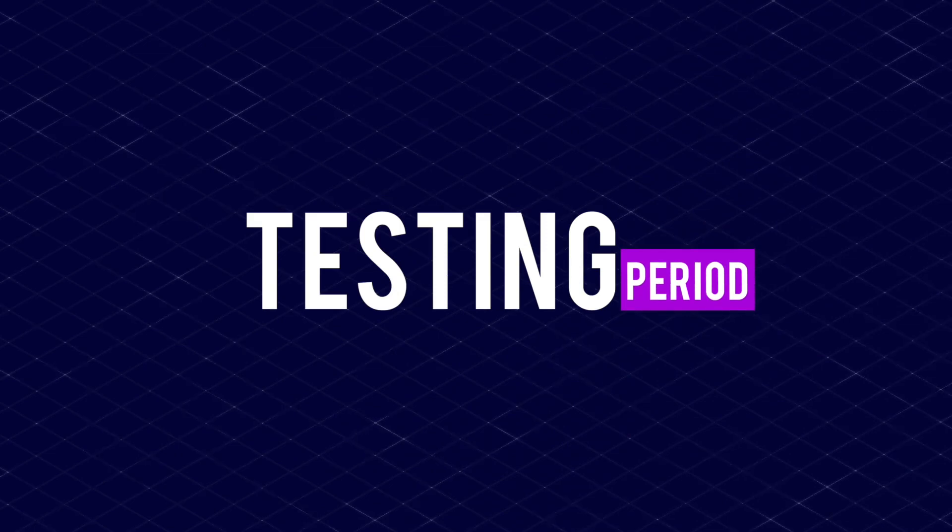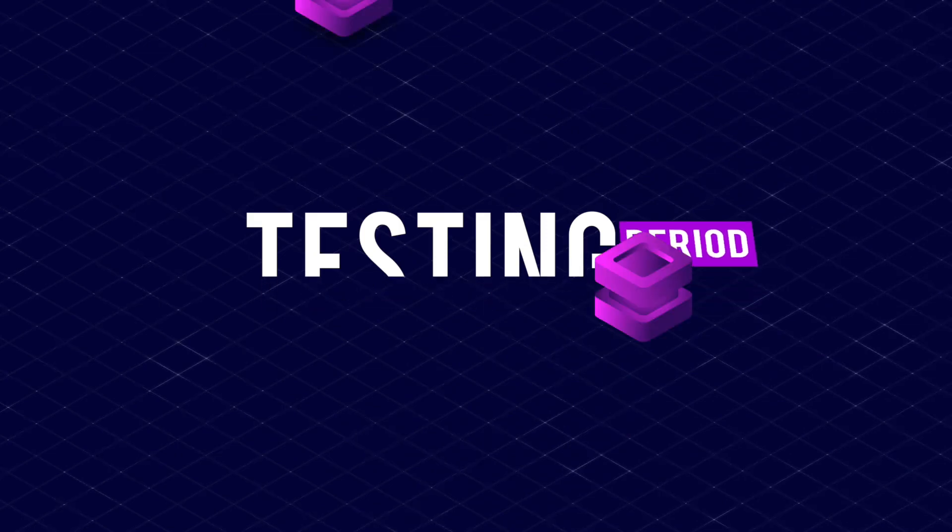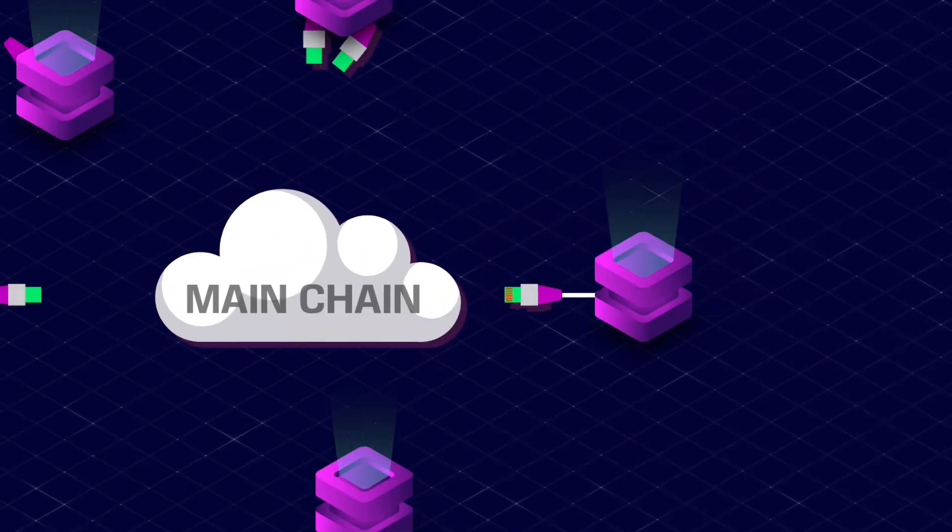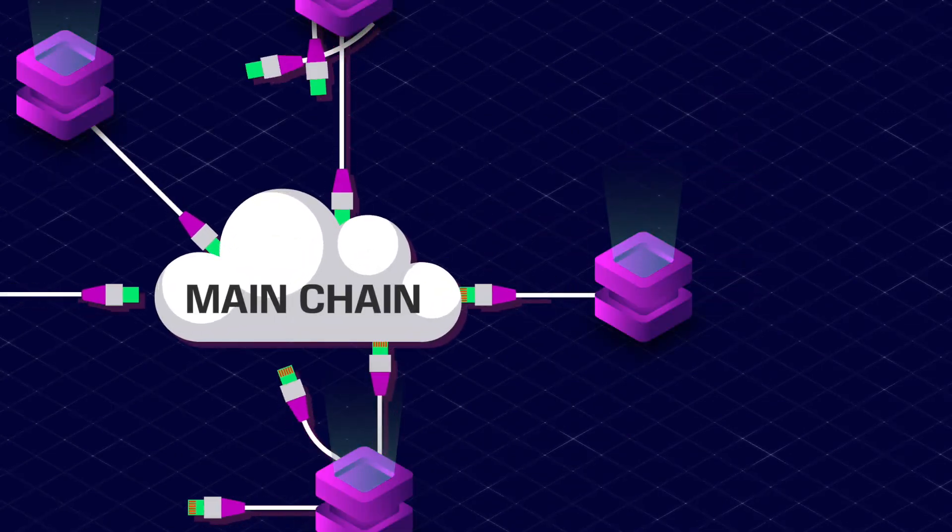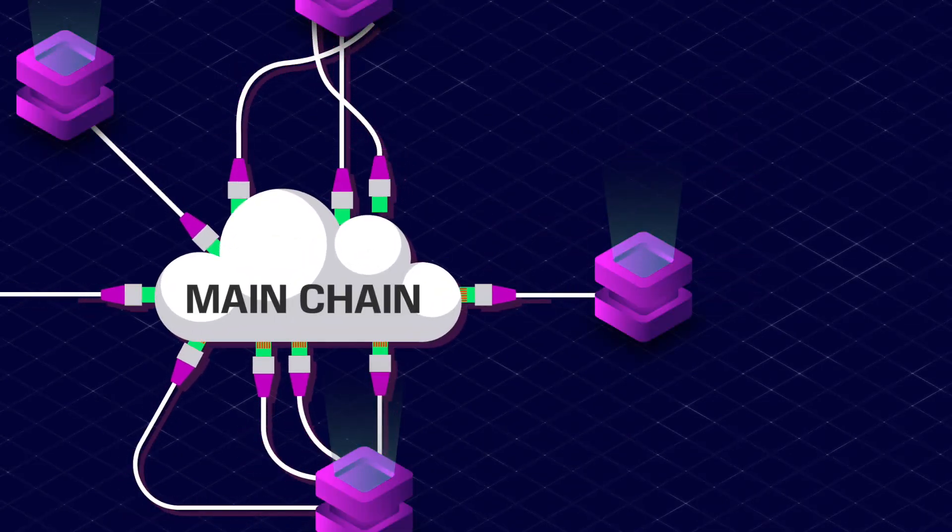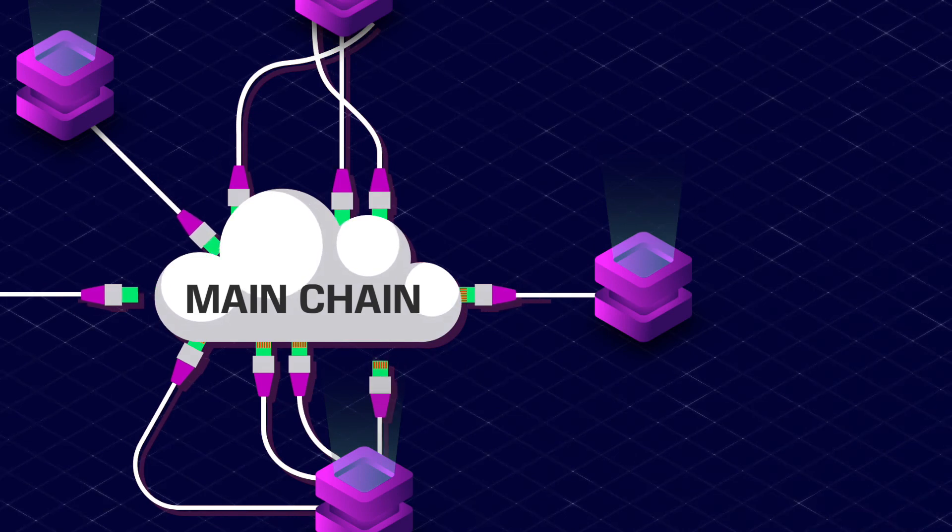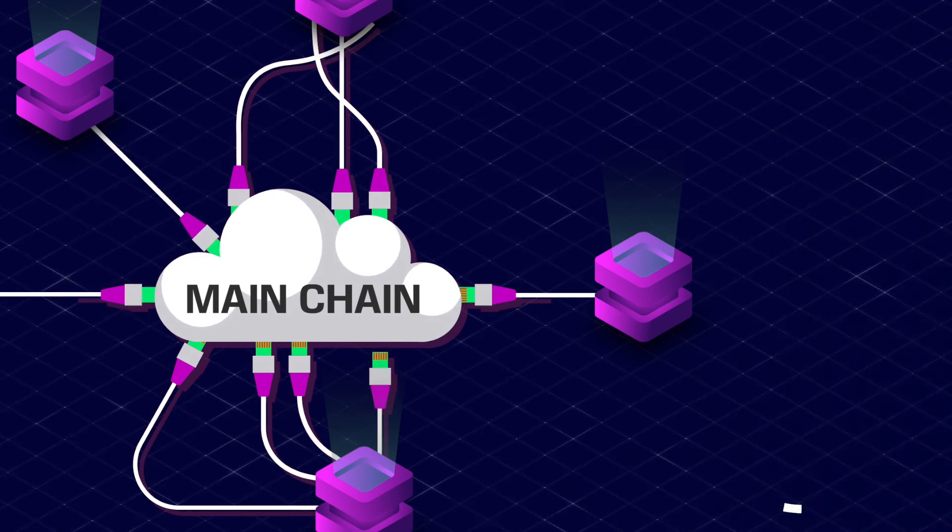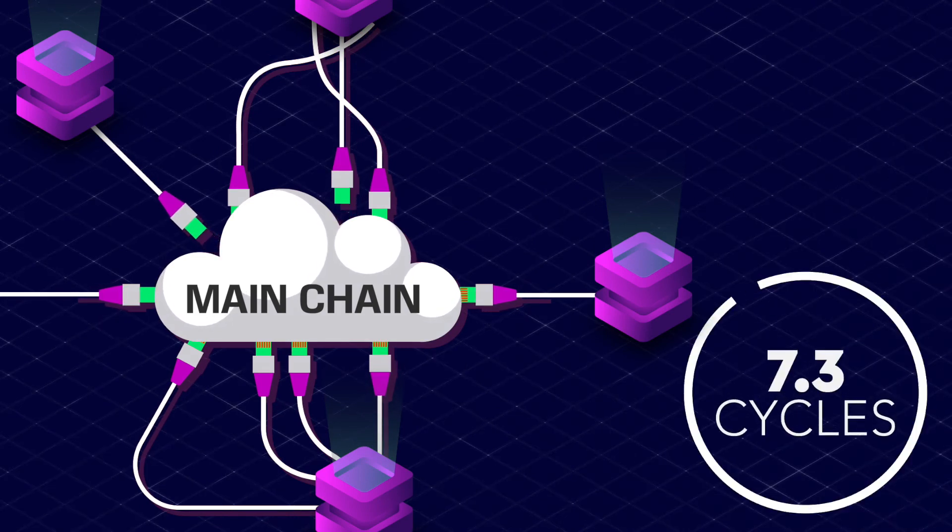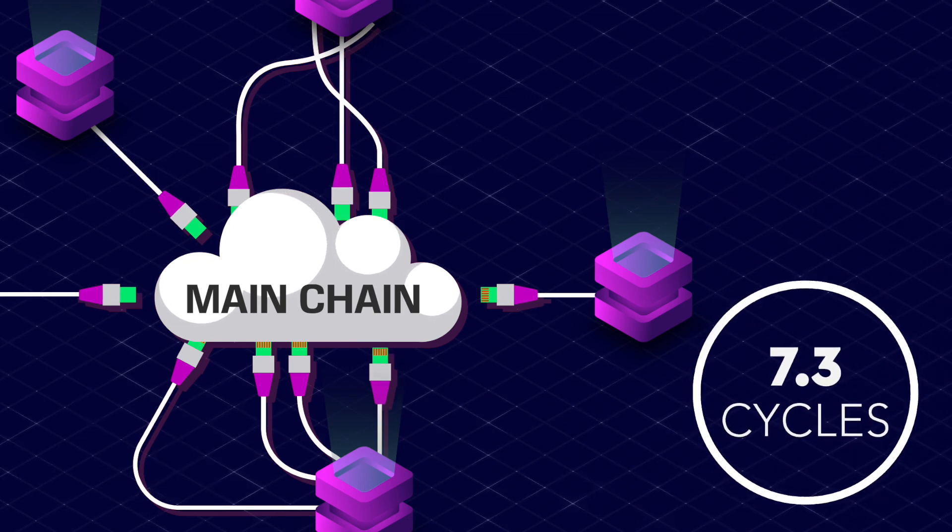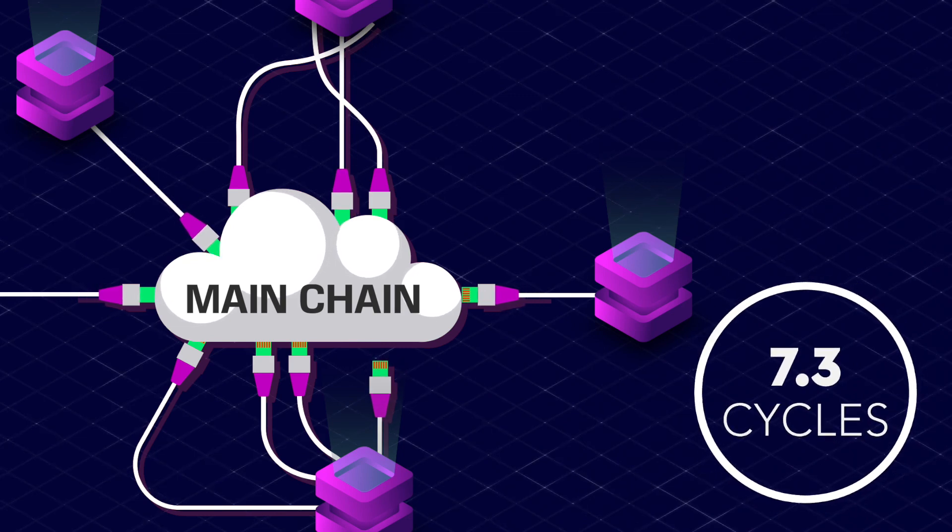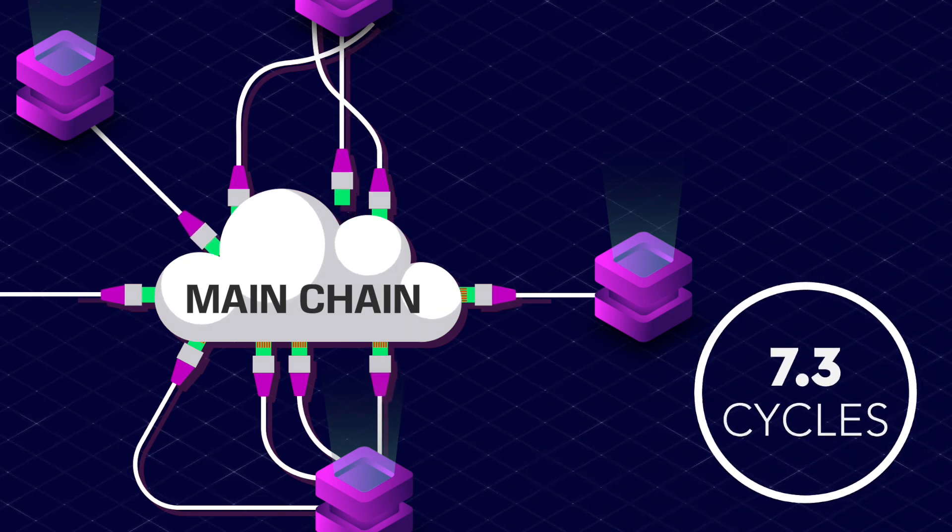In the testing period cycle, a new test chain is forked out of the main chain for a period of 48 hours. An off-chain testnet matching the proposal can be used to evaluate the proposal for the remaining 7.3 cycles.